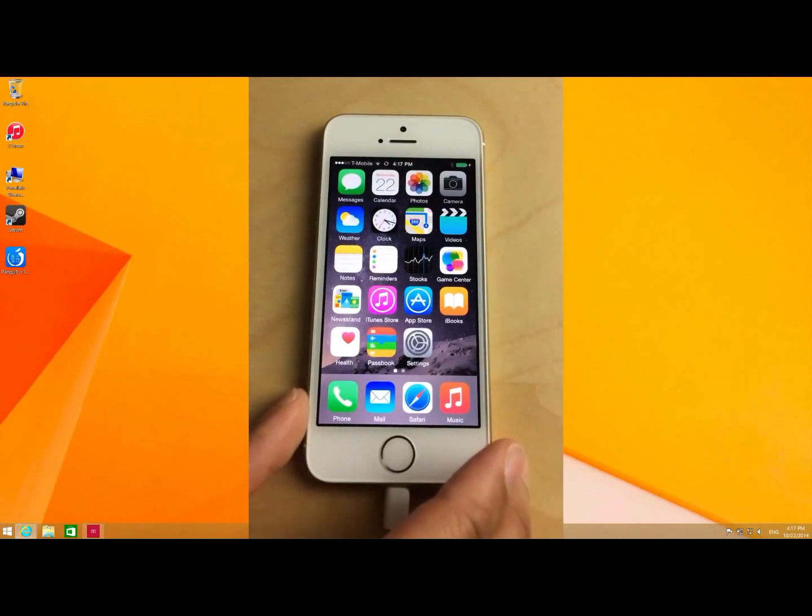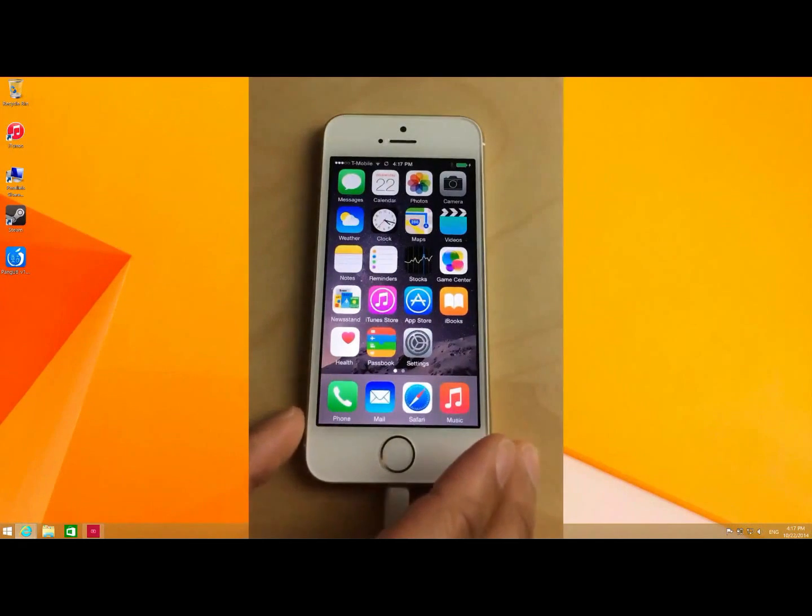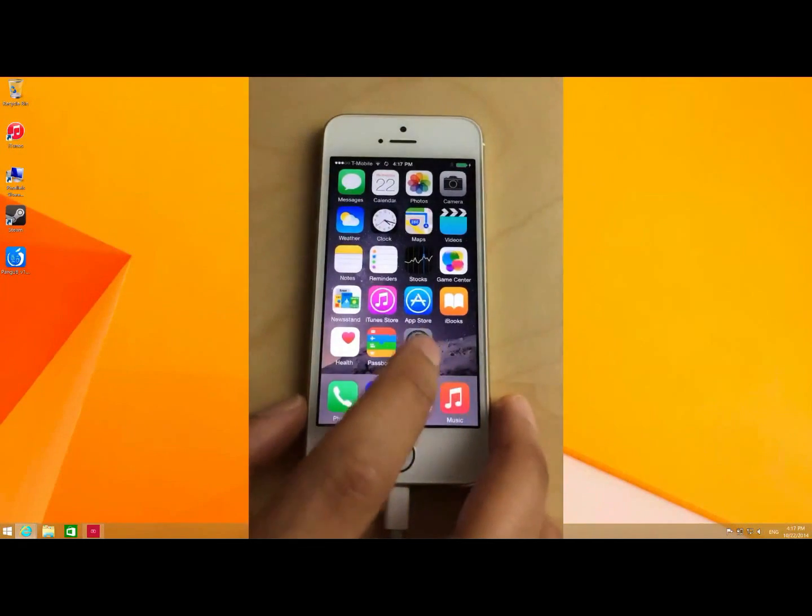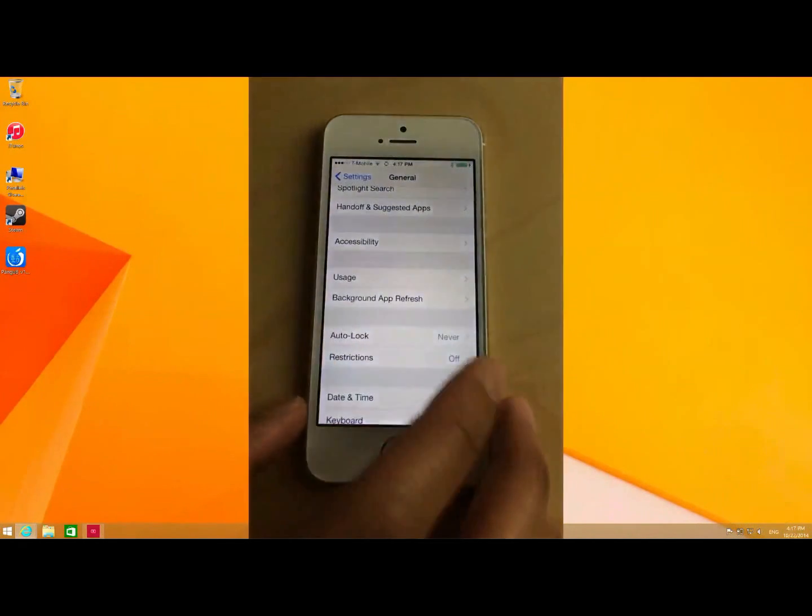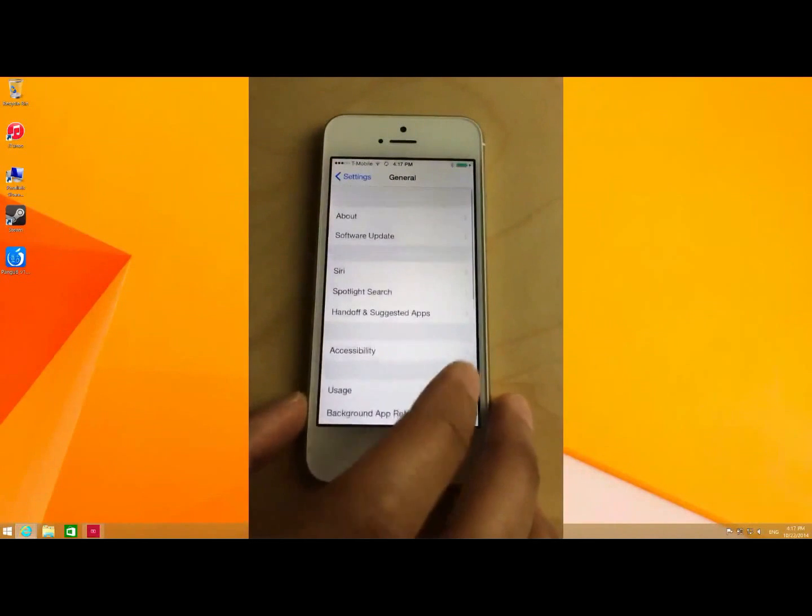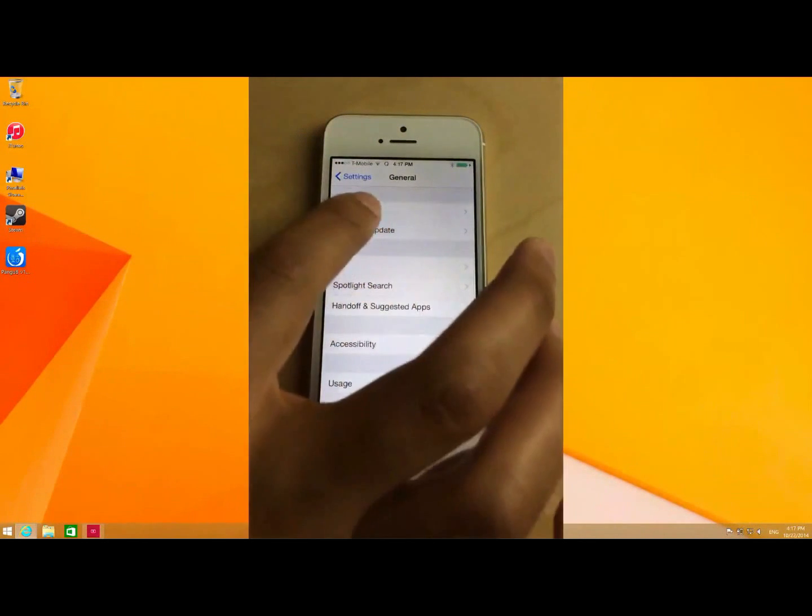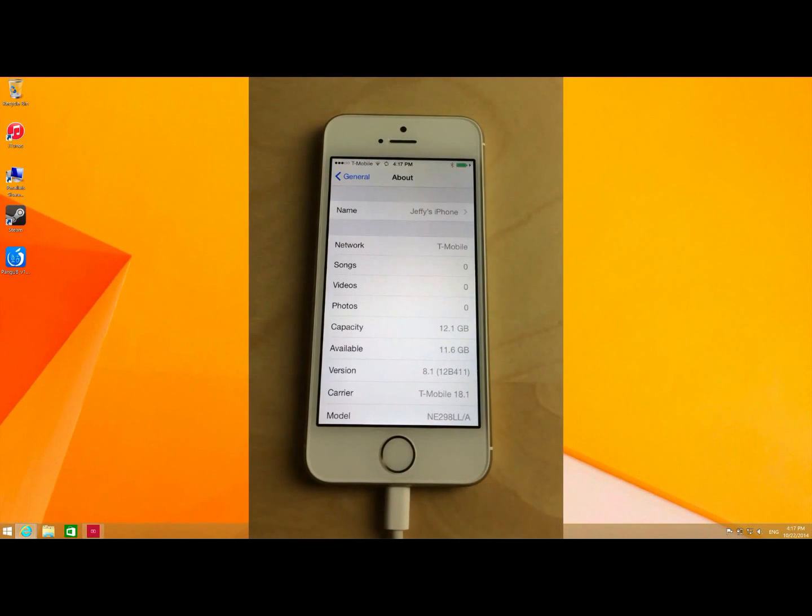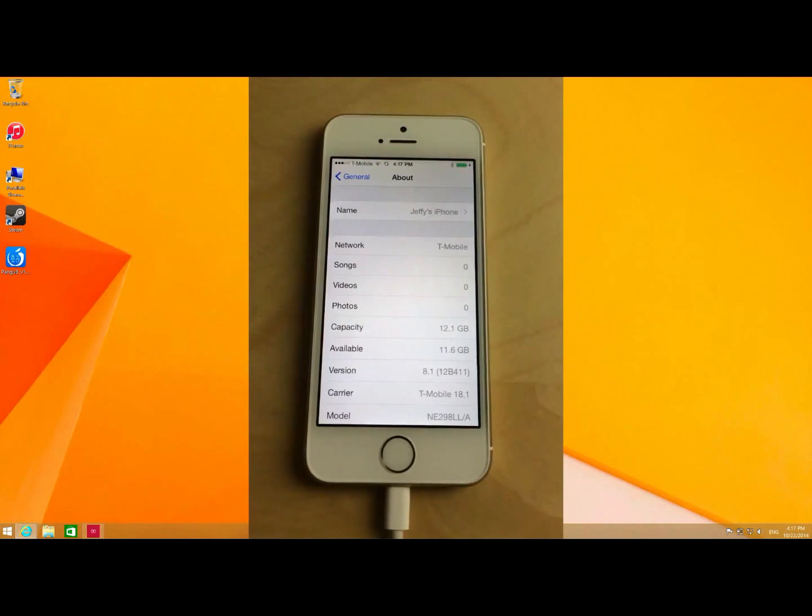I'm going to show you how to jailbreak iOS 8.1 using the new Pongu tool. Now just to prove I'm running iOS 8.1, I'm going to go to the About page and there you go. iOS 8.1 on my iPhone 5S.